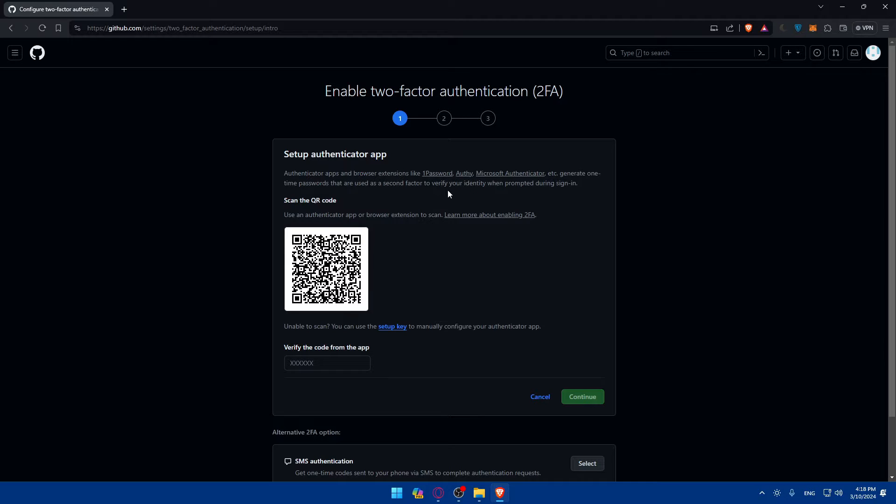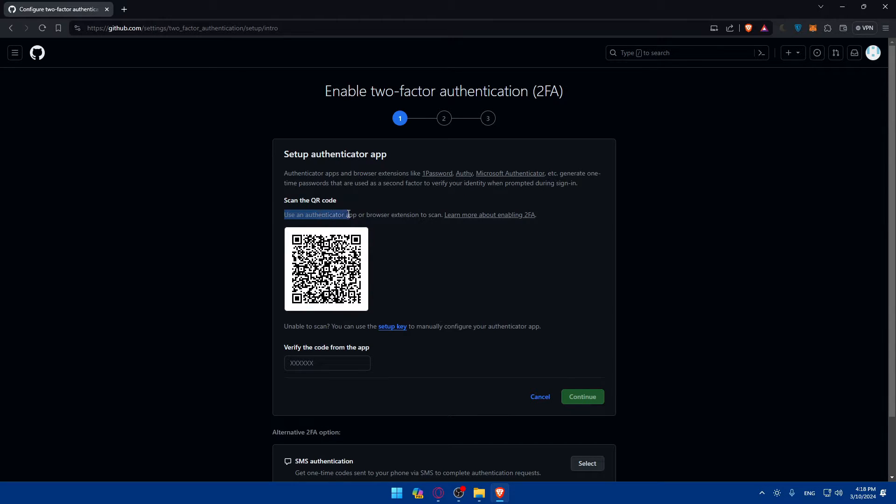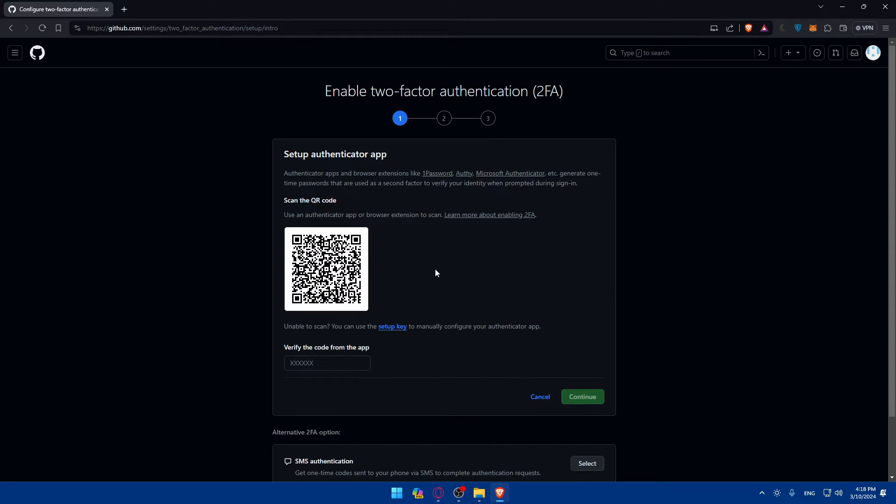You can use the authenticator app or browser extension to scan this QR code. For me, I'm going to use the Google Authenticator app downloaded on my phone. You can use the same or use one of the options here, or another option you may have. Make sure that you trust that app.